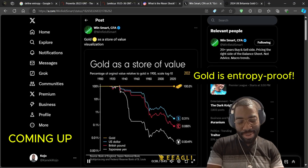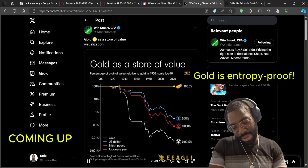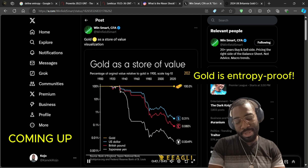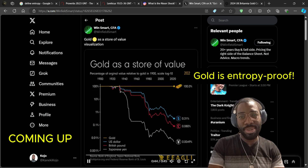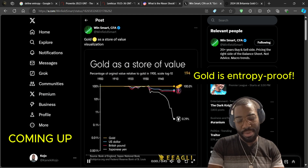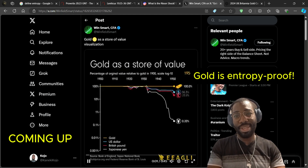The dollar has about 0.31% of its original value — basically it's lost about roughly 99% of its value.